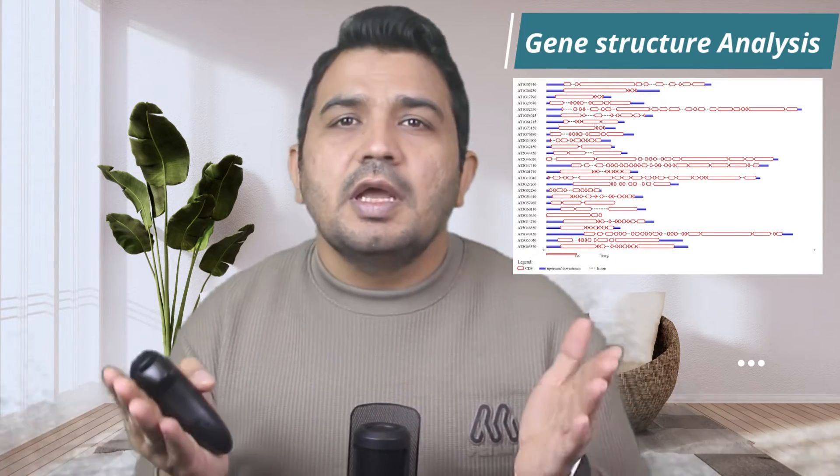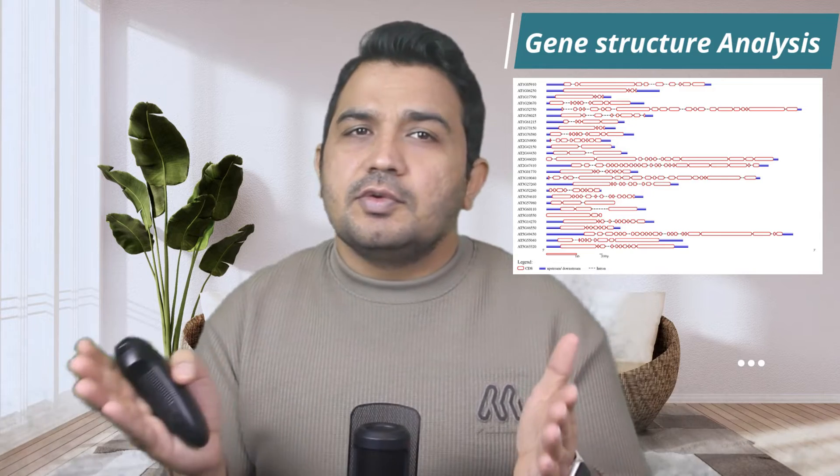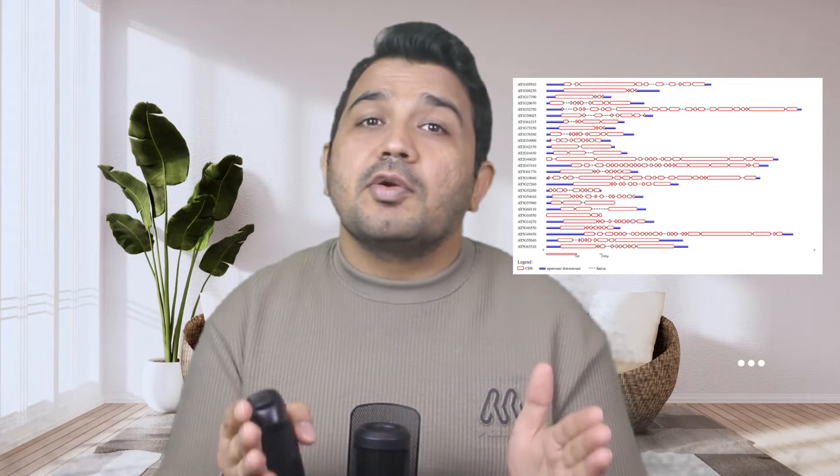Welcome to another tutorial of a video series on genome-wide analysis. In this video we will be creating our first figure — gene structure analysis including UTR, introns, and exons — and we'll also show you a web tool to design gene structure easily. We will be using files which we created in our previous video.